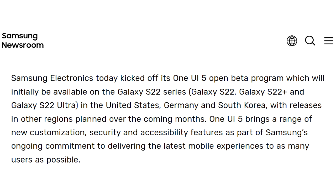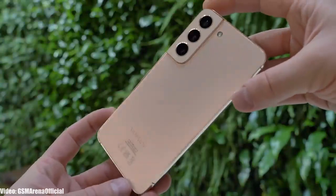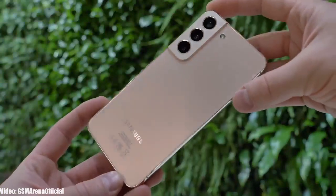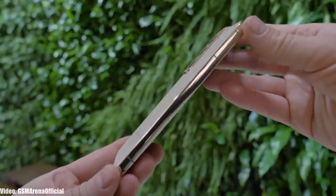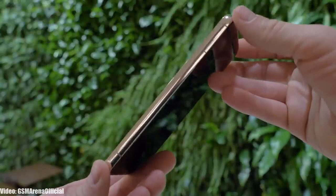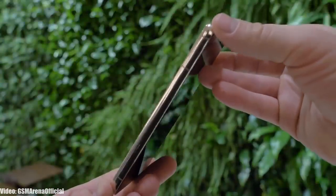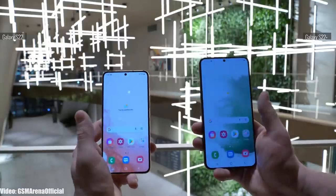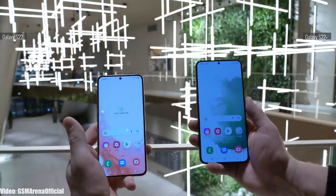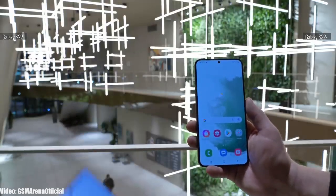This beta update is currently available to download in the US, South Korea, and Germany, but it will expand to other countries soon. The stable Android 13 One UI 5.0 update is expected to be released in October 2022.